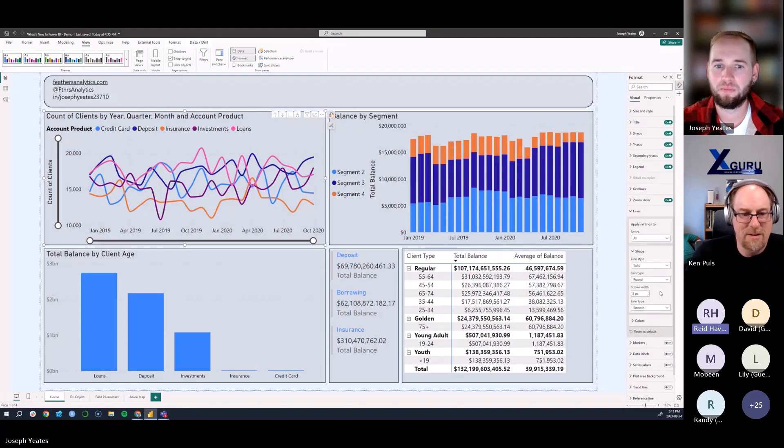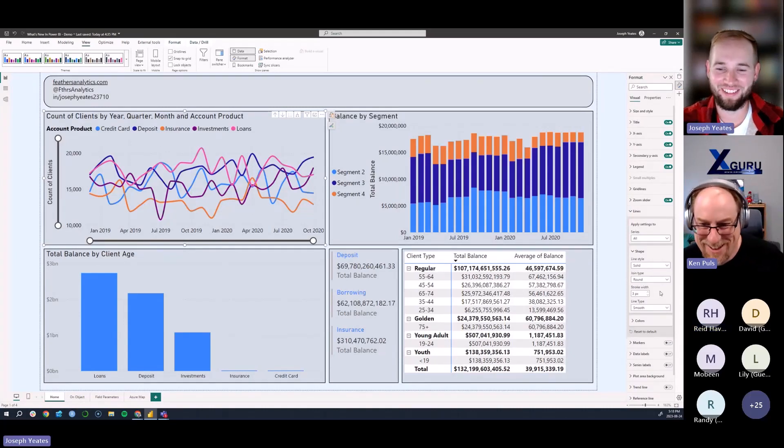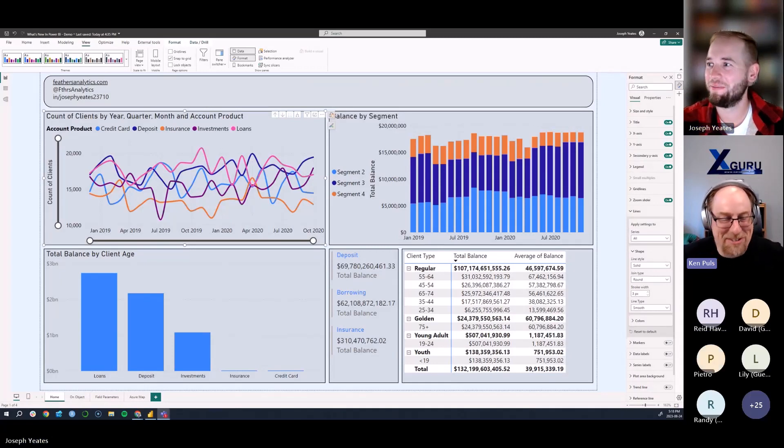As a purist I prefer the pointy lines, but I love that we now have options. Technically we've had join types like the round mitre, but you'd need to zoom in on a 4K monitor to notice the difference — it's imperceptible on a 1080p screen. Join type isn't super useful in practice. Anyway, thanks Joseph — always a great job. Now let's turn the presentation over to Reed.